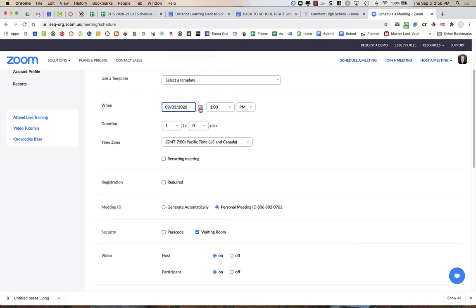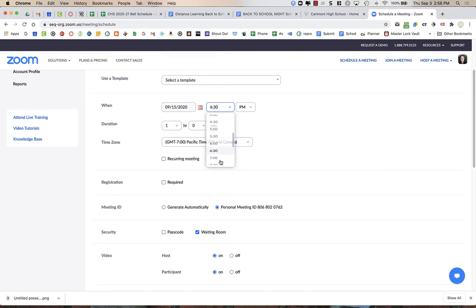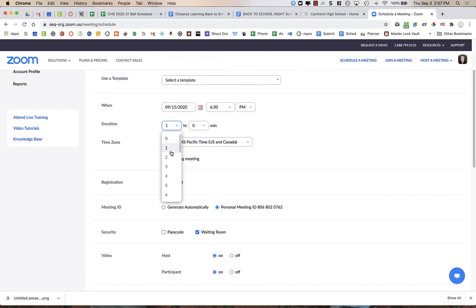You're going to choose the date which is the 15th, 6:30 p.m., and it goes until about 8:30, so I'm going to choose two hours.